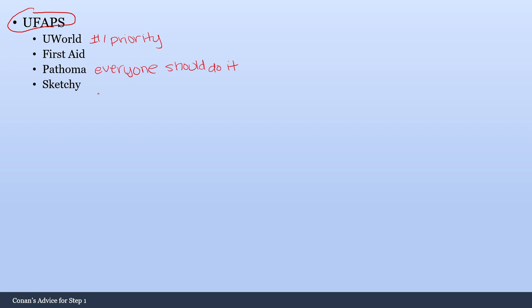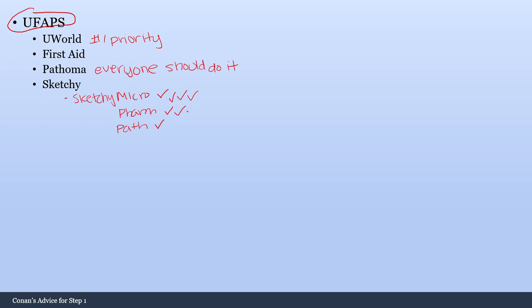And then for Sketchy, everyone needs to do Sketchy Micro. Everybody needs to be doing that. I would say for Pharm, it was very useful for me, and I would say it would be useful for a lot of people, but it's not mandatory. So it's pretty good. Sketchy Pharm is a couple of checks. And then I also liked Path myself, but it would not be unexpected to know that the quality of the Path videos is not as good as how high yield the videos in Sketchy Micro are. So if you have time and you enjoy the format of Sketchy, I would highly suggest doing Path, but the only really mandatory one that you need to be doing is Sketchy Micro.